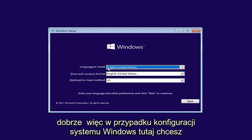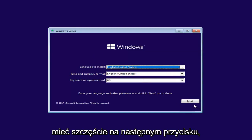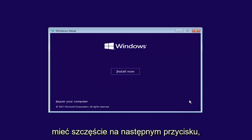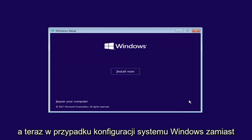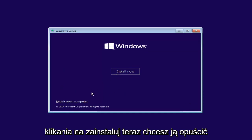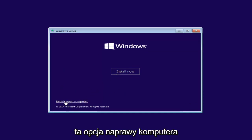Okay, so for Windows Setup here, you want to left click on the Next button. And now for Windows Setup, instead of clicking on Install Now, you want to left click on the Repair Your Computer option right here.